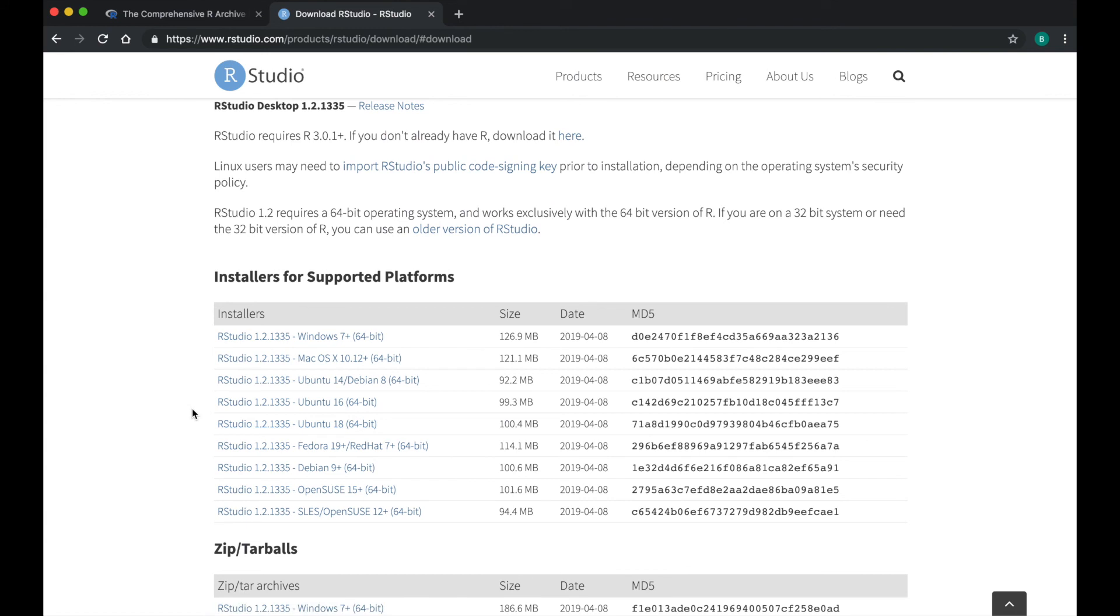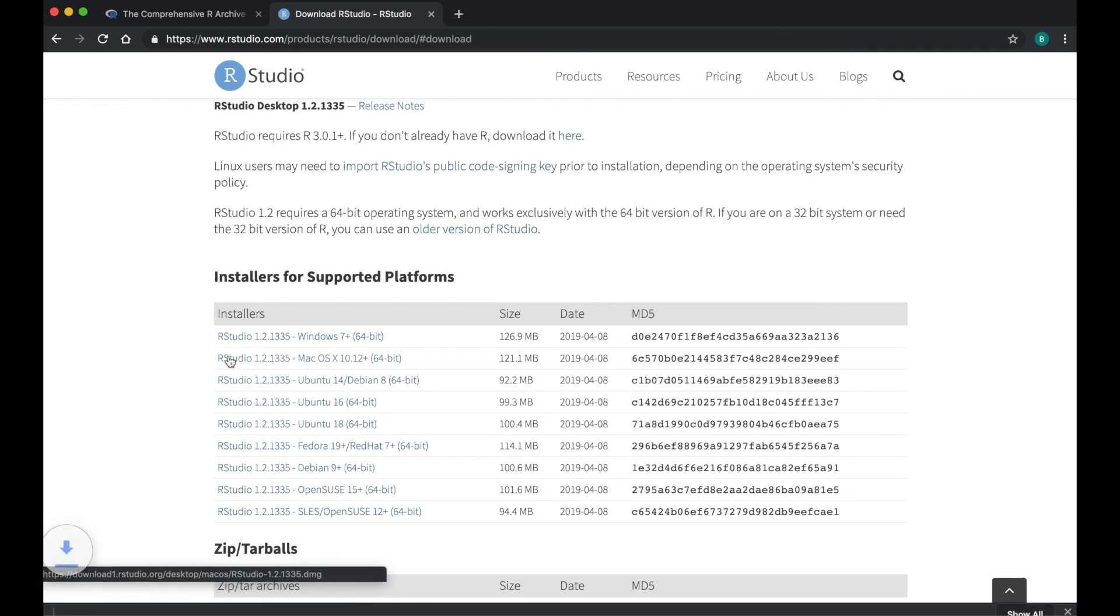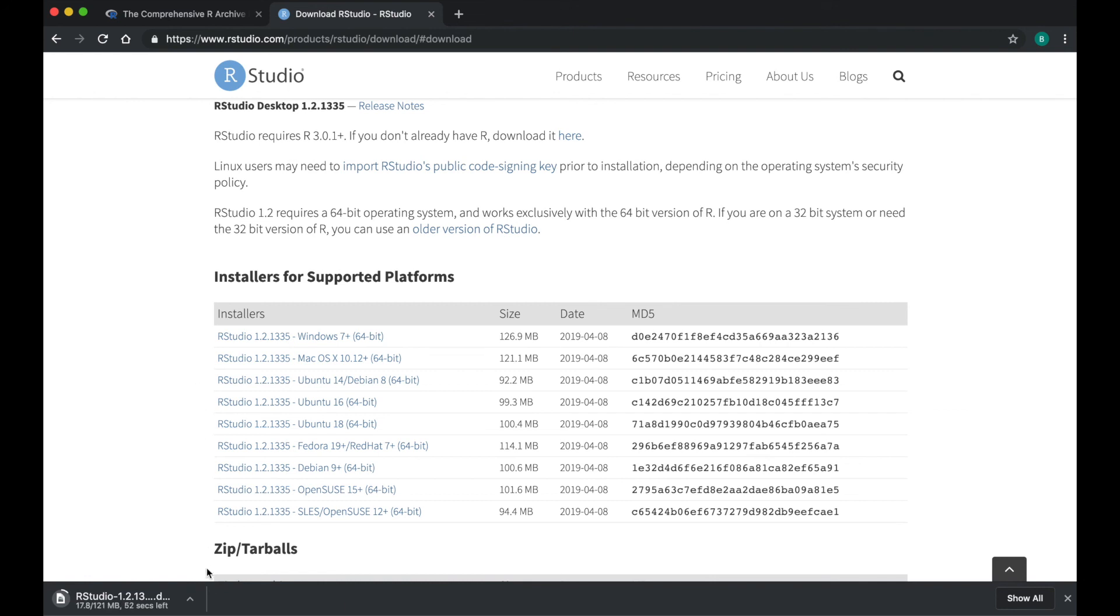This will bring you to a list of installers for supported platforms. Select the 64-bit version that goes with your computer. Clicking the link will begin the download process. Proceed through the steps until you have downloaded RStudio.